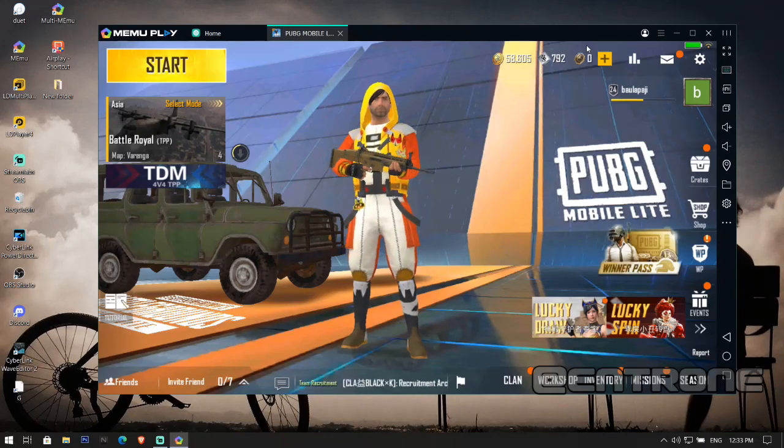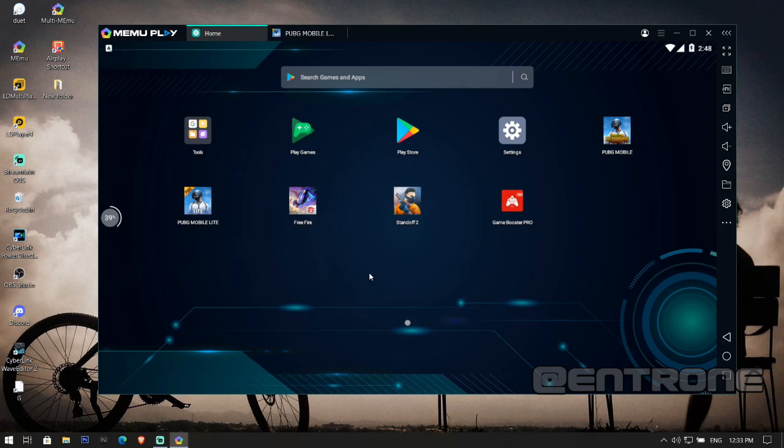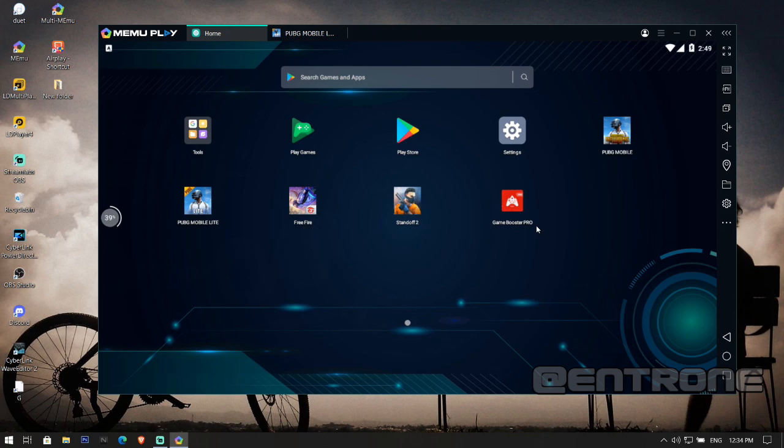You just need to download the app that I have given the link for in the description. Download and install it in your emulator if you're playing on emulator, or download it on your mobile device if you play on mobile. The app is called Game Booster Pro. I have given the link below.